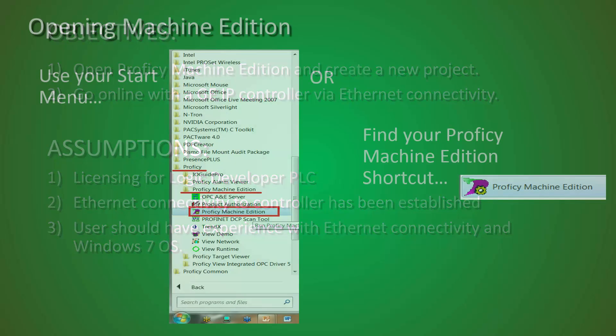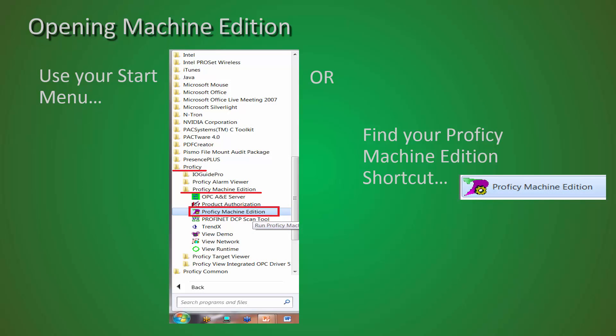In order to accomplish this, we must first open up Machine Edition. You can locate Proficy Machine Edition either in your start menu under Proficy, Proficy Machine Edition, where there will be a shortcut. The other option is to find or locate a shortcut either on your desktop or in your start menu. Click on this to begin.